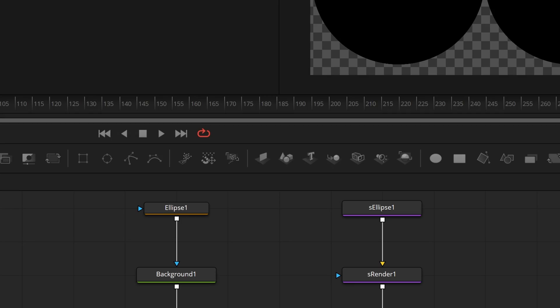All mask nodes require being plugged into a background node in order to show up, and the shape nodes require their render node in order to show up. Both types of nodes accomplish the same thing, but they have their own methods of doing the task.